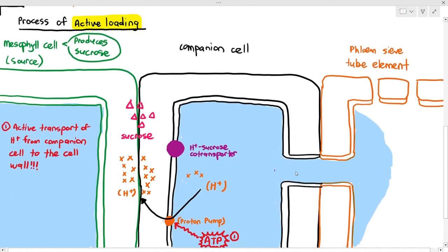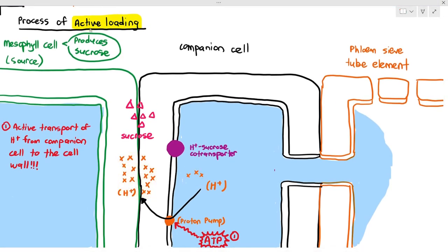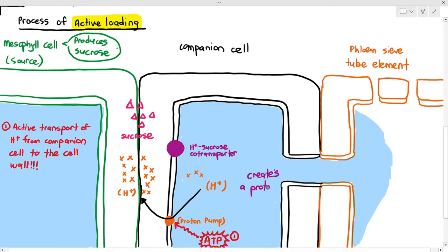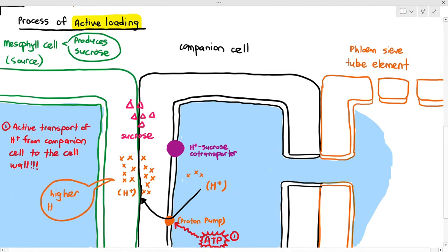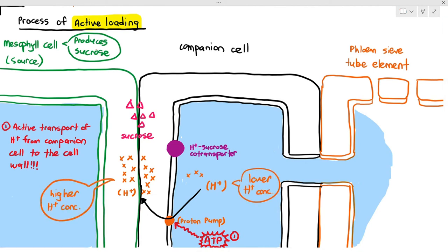This is important because it creates a proton gradient. The concentration of hydrogen ions outside the companion cell is now much higher than the concentration of hydrogen ions inside the cell. This is referred to as a proton gradient.